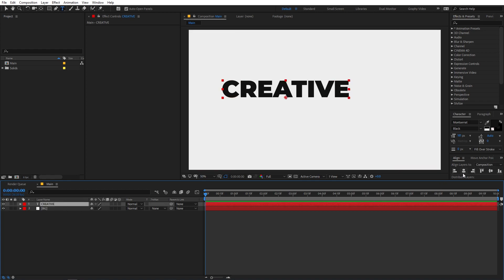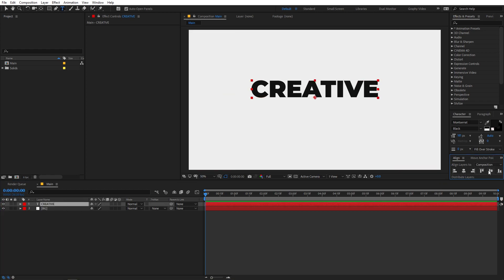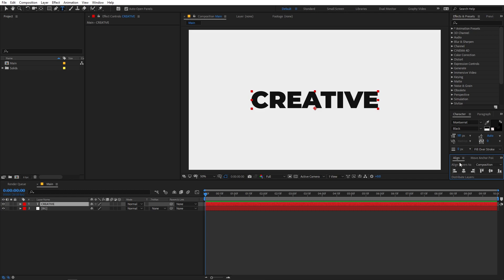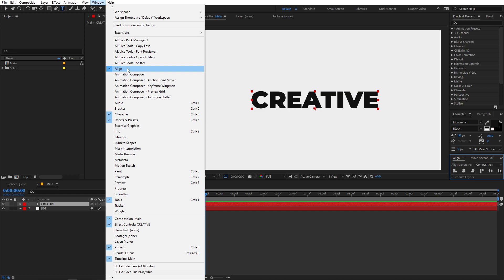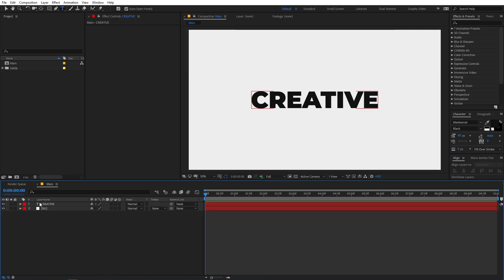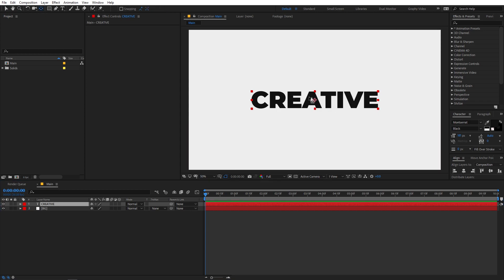Let's select the text and align it in the center of the composition using the Align panel. If you are not able to see this panel, you can go to Windows and enable it from there. Now let's make sure that the anchor point is in the center — select the layer, hold Control or Command on Mac, and double click on the icon to center the anchor point.